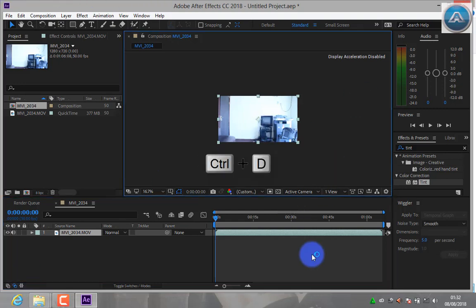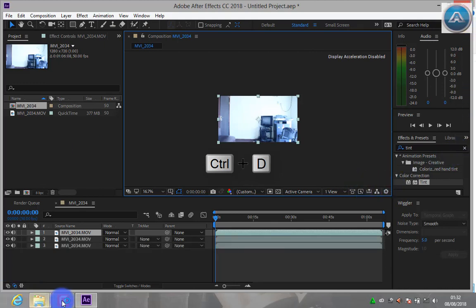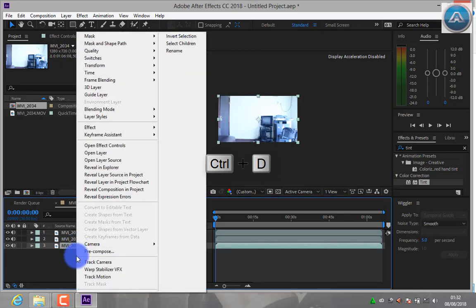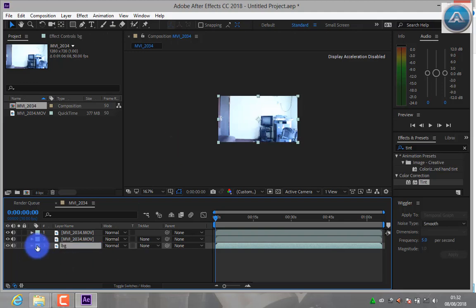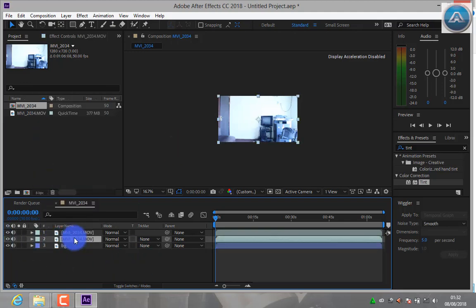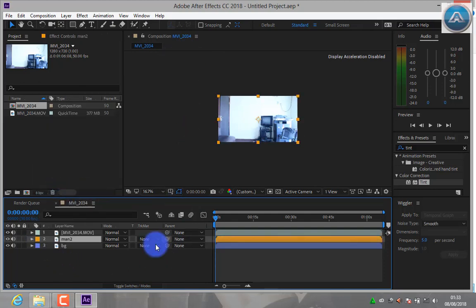Press Ctrl plus D to duplicate layer. Now you can rename or even change the color.